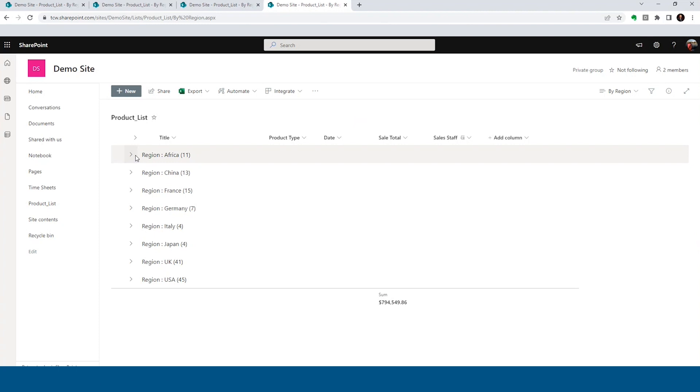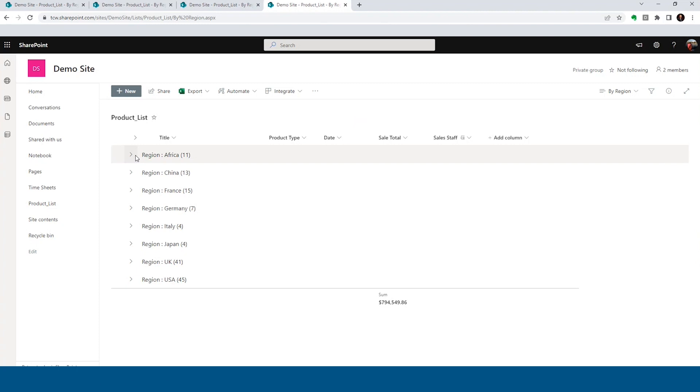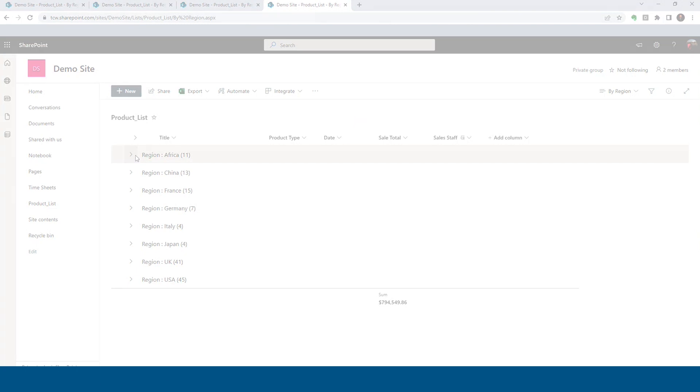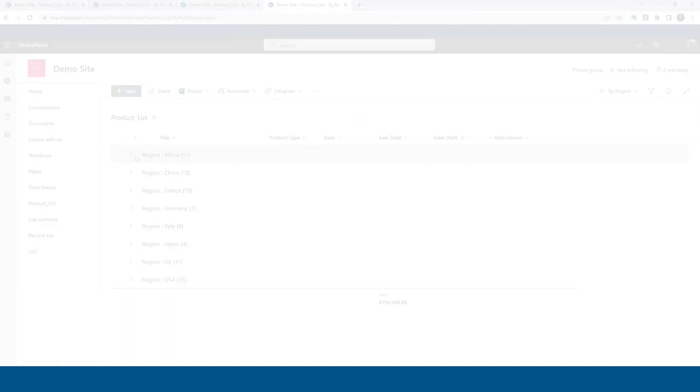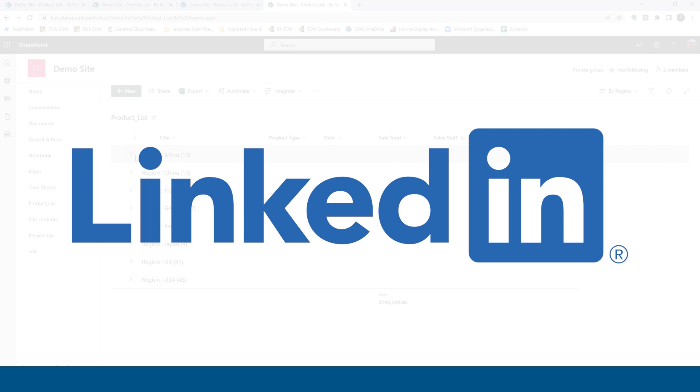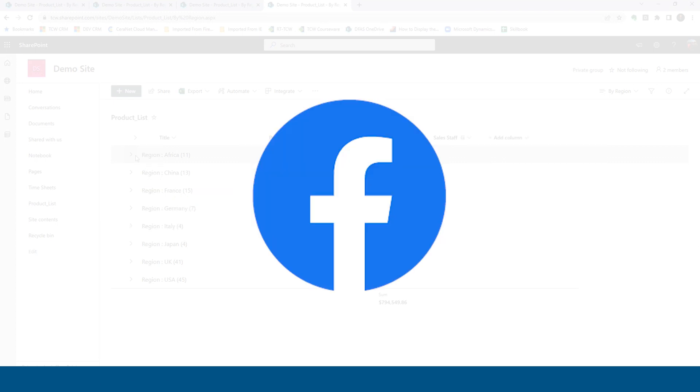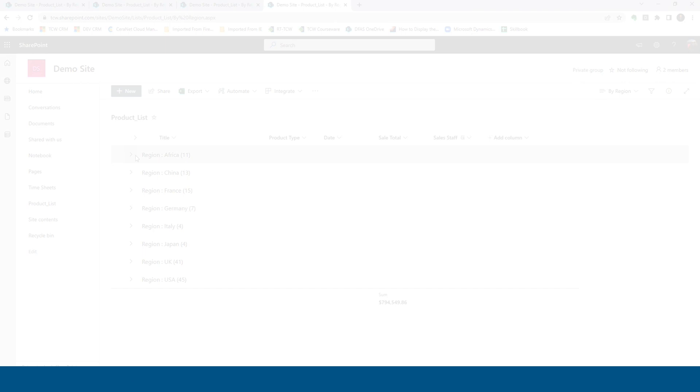I really hope you picked up a new tip or trick as we went through. Please stop back, check us out as we have more of our learn for free Friday videos coming out. You can also check us out on LinkedIn. Follow us there and also follow us on Facebook and visit us at our website, www.tcworkshop.com. Thanks guys. Have a great day.